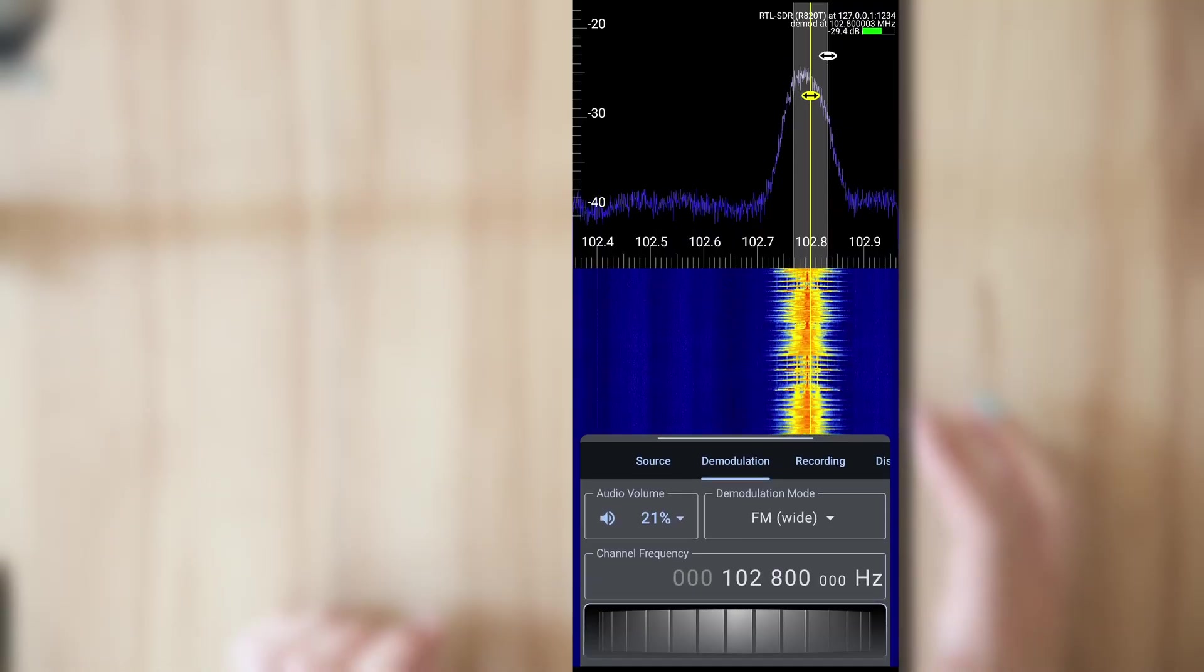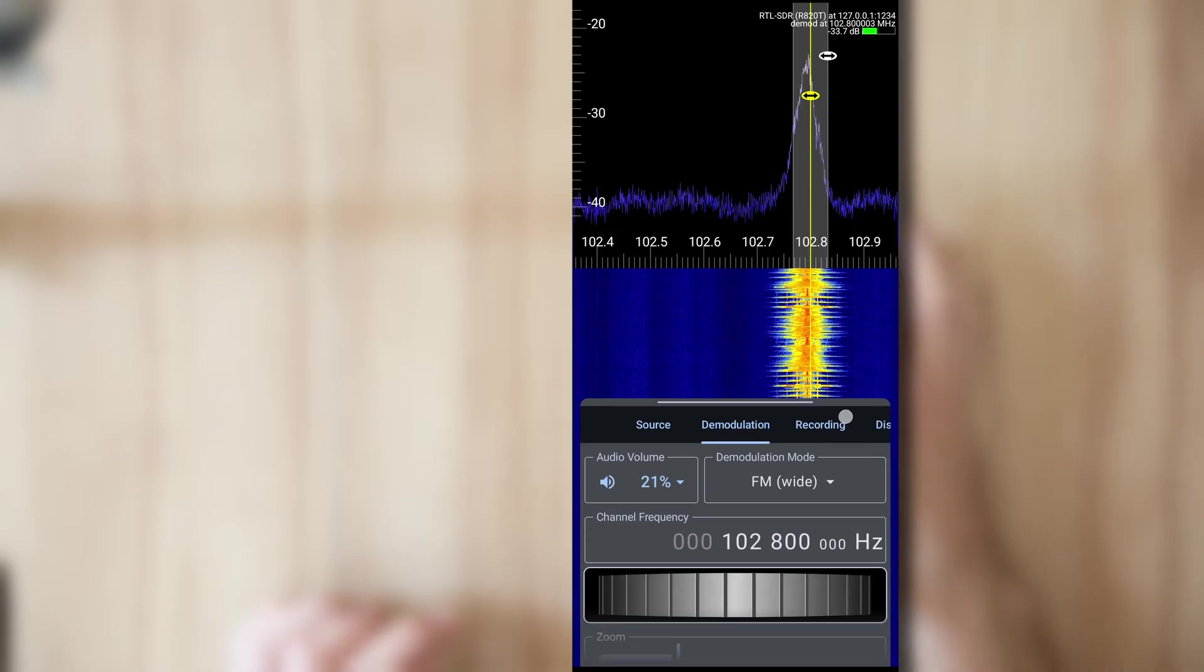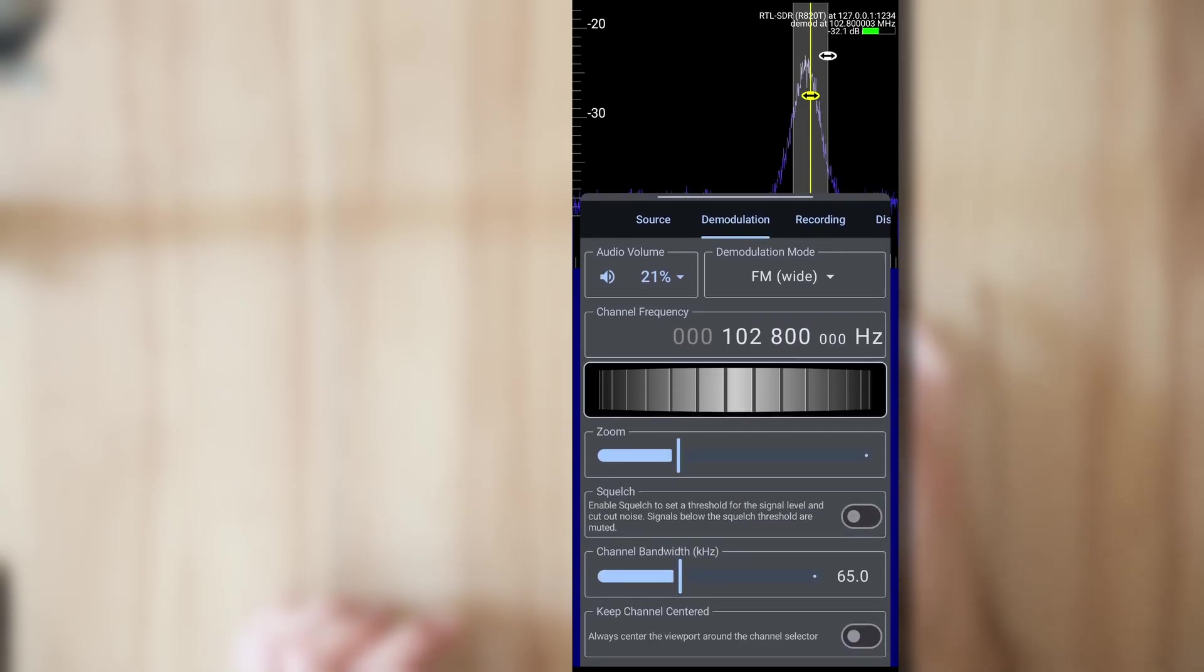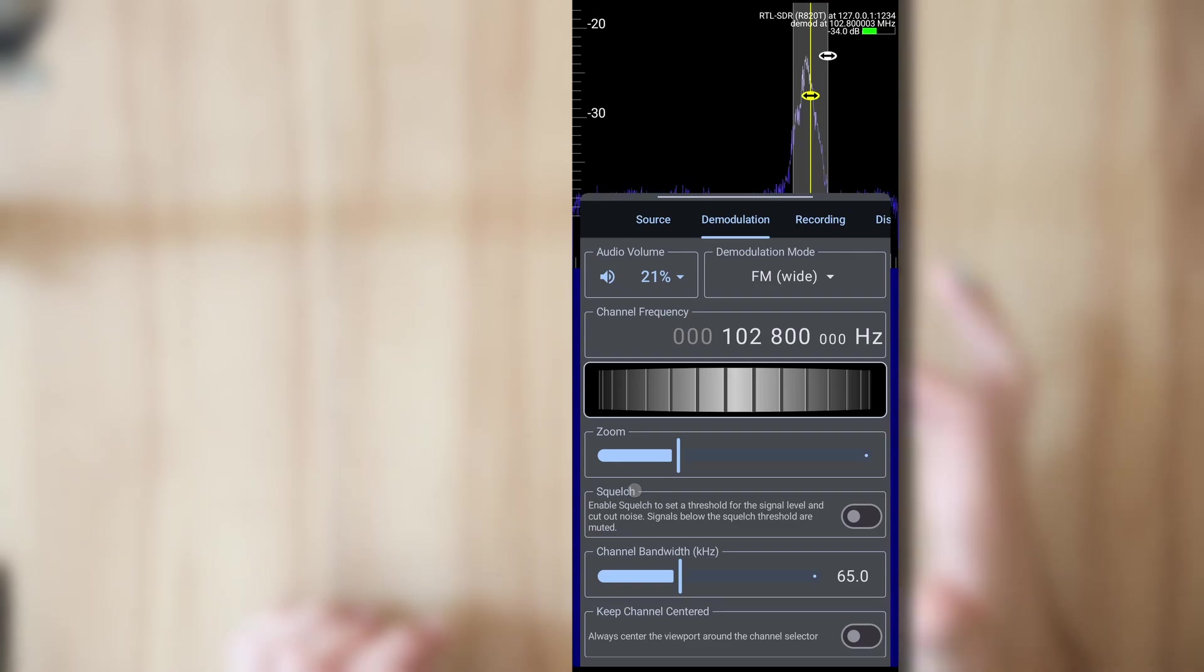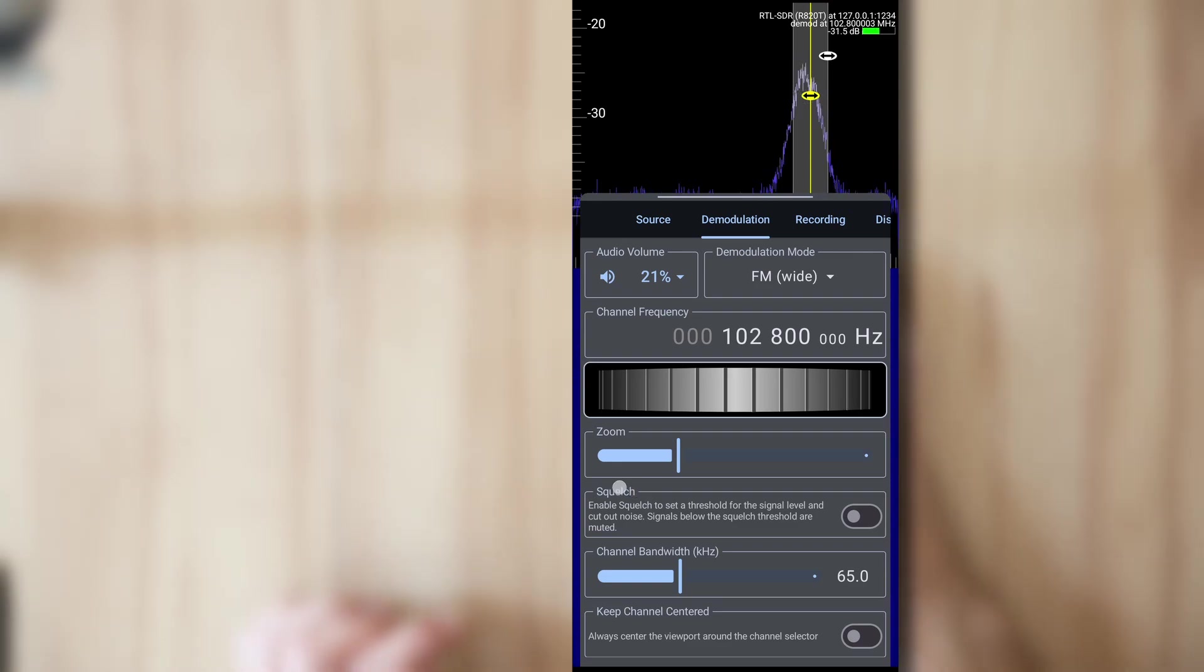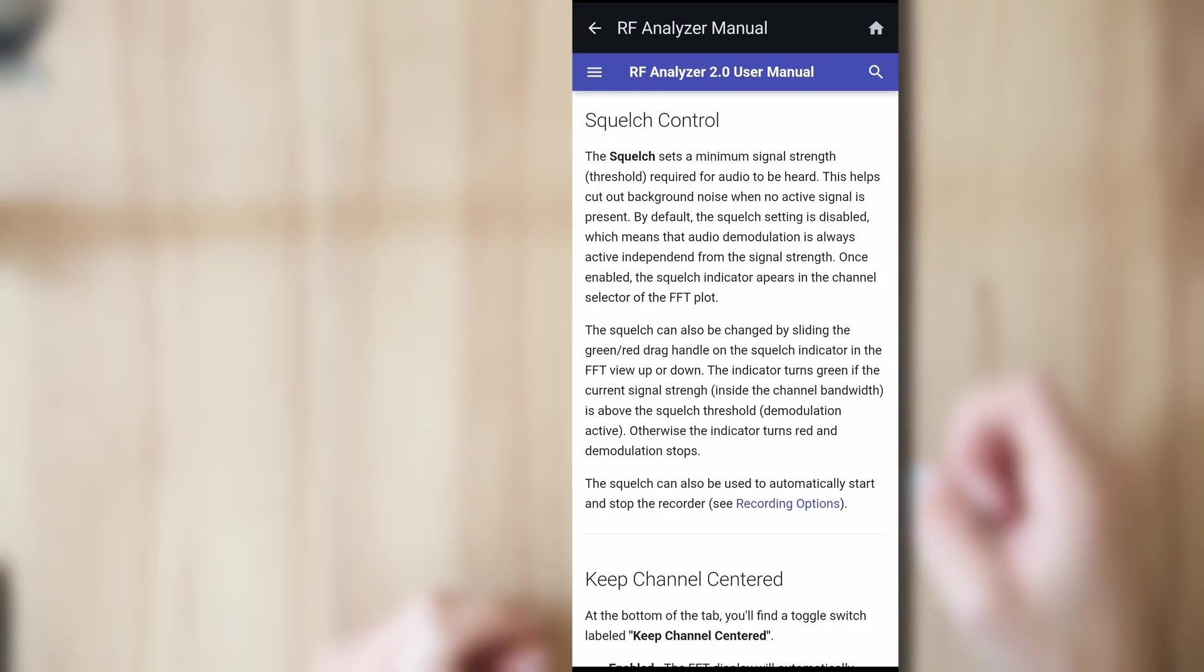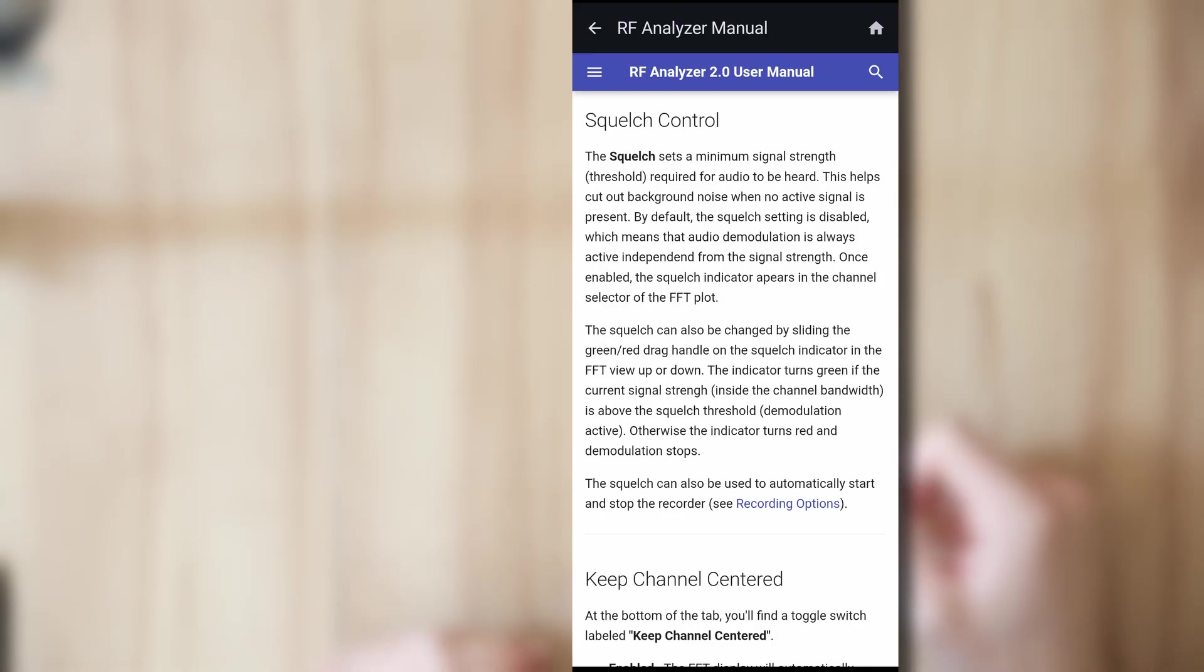By the way, if you want to know about any control here, for example, if you don't know what squelch is, just long press on this label. A bit longer. And the manual is going to appear at the exact point where it explains about this control. So in this case, the squelch control option is explained.